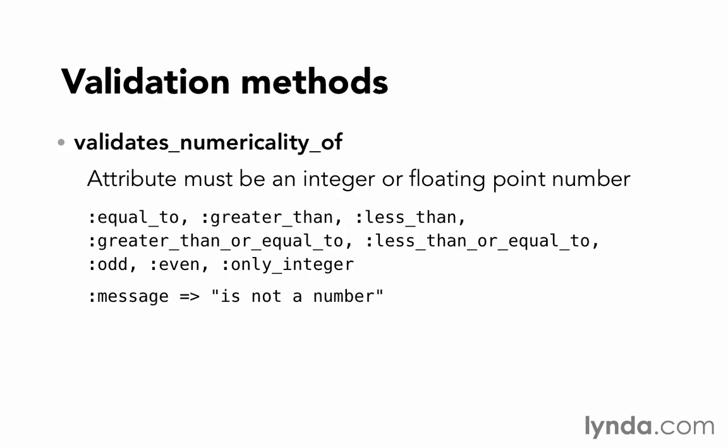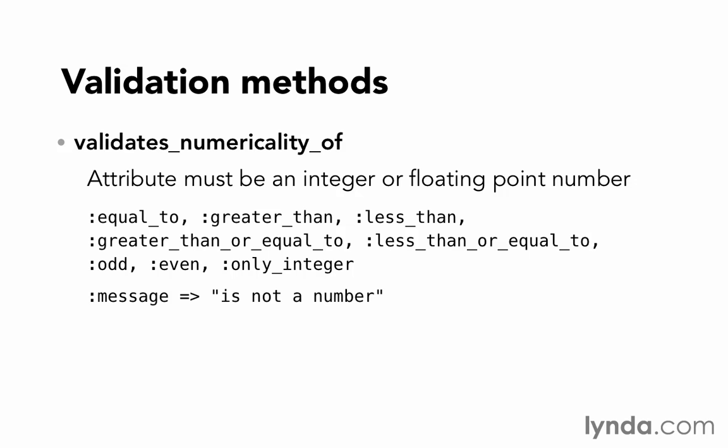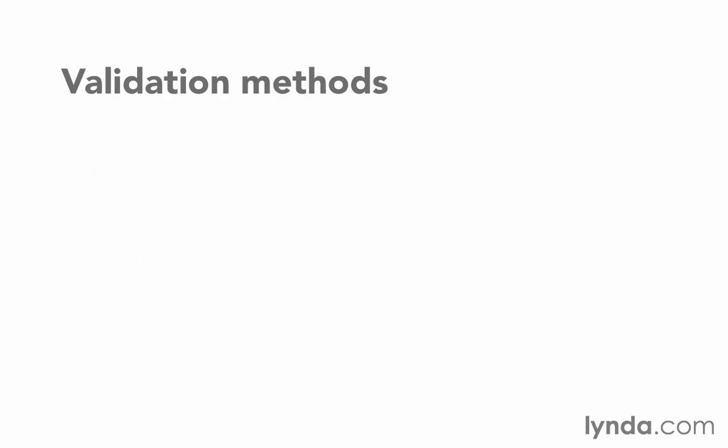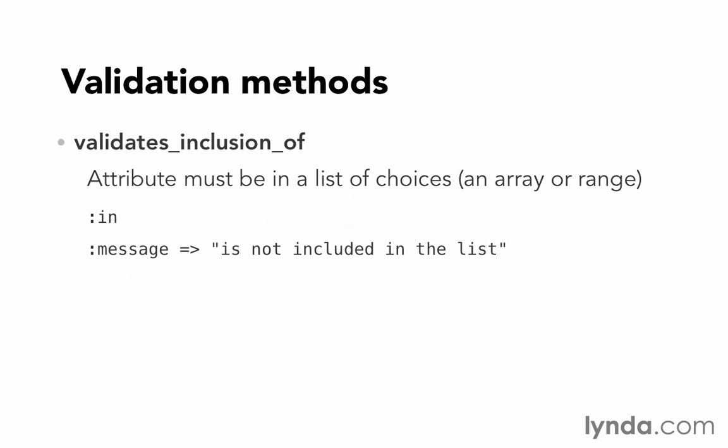In every case, the default message is 'attribute is not a number.' You would likely want to customize it if you were using one of those other options. The next validation is validates_inclusion_of. Here we have a list of choices. We want to make sure that the value of this attribute is in that set of choices. You would use the option :in, followed by an enumerable object, such as an array or a range. If it doesn't pass the validation, the error message will say that this attribute is not included in the list.